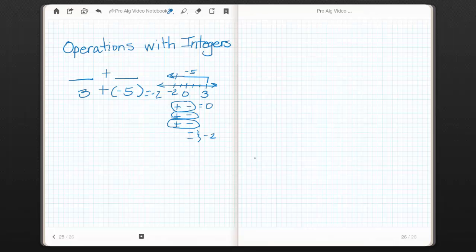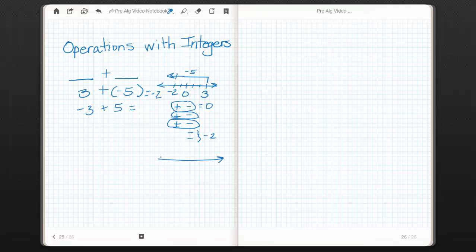This is a helpful model to keep in mind. As numbers get larger, if you can visualize this comparison — that many of the units are canceling each other out and leaving 0 — you're really looking for what the excess is. Here's another example: what if the 3 was negative and the 5 was positive? In this situation, if we draw it on a number line, our original amount is negative 3, so we're going to start at negative 3.